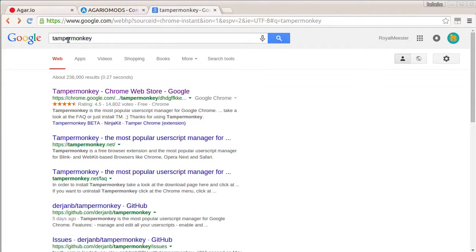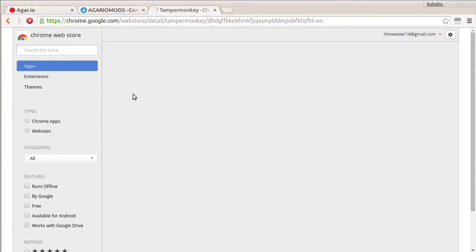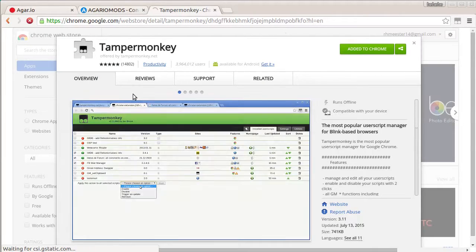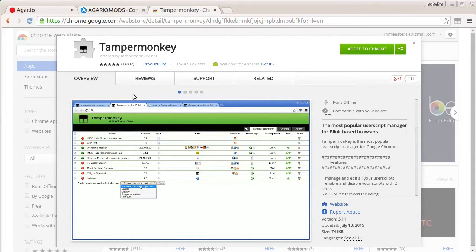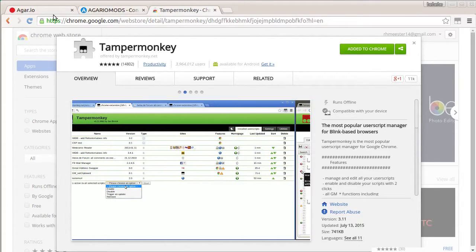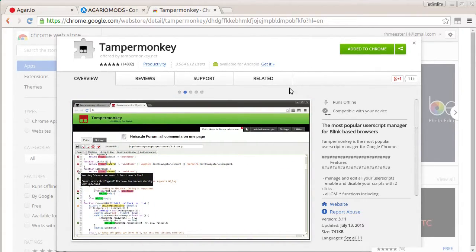Alright, so what you want to do is Google Tamper Monkey. It should be the first thing on the list. Google Tamper Monkey. I've tried binging it. It does not work. You want to Google it. I'll also put this link in the description. Probably in a bit light or something.